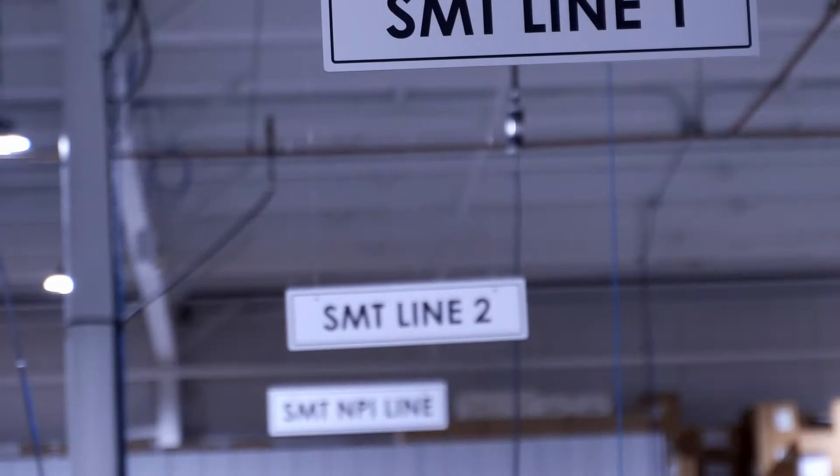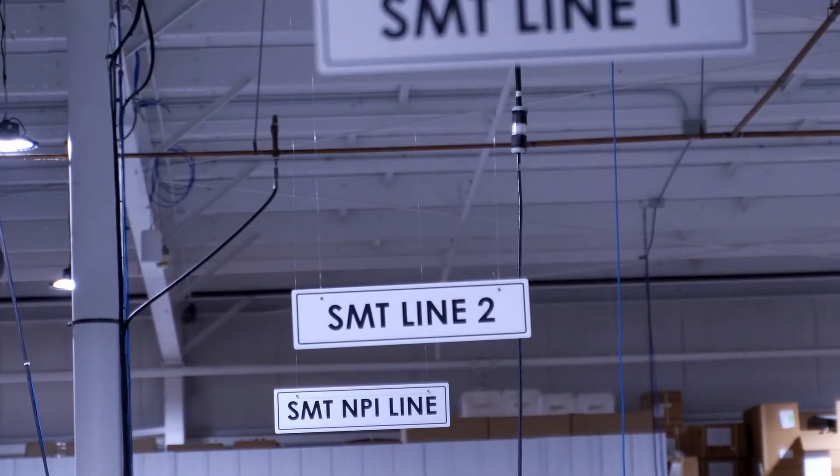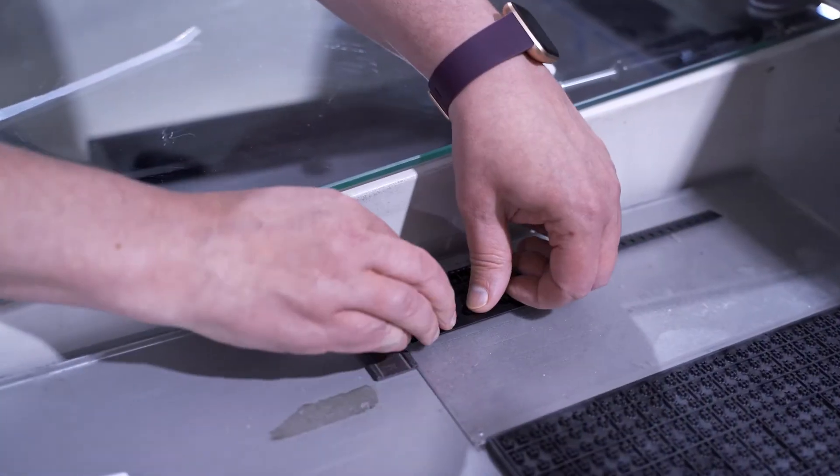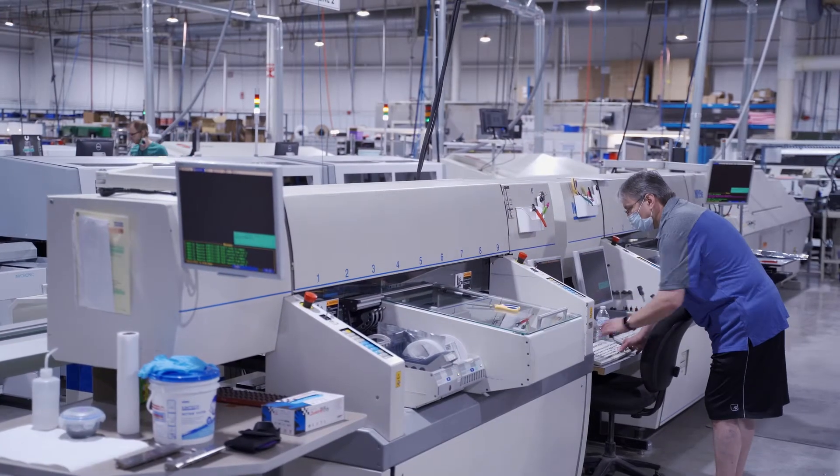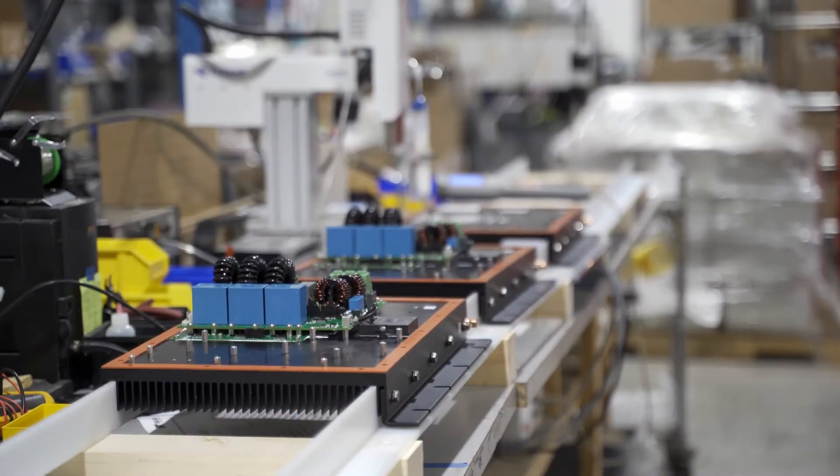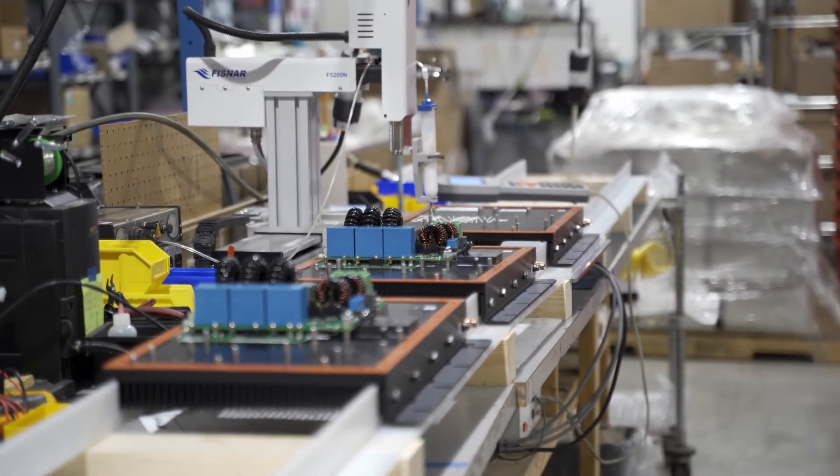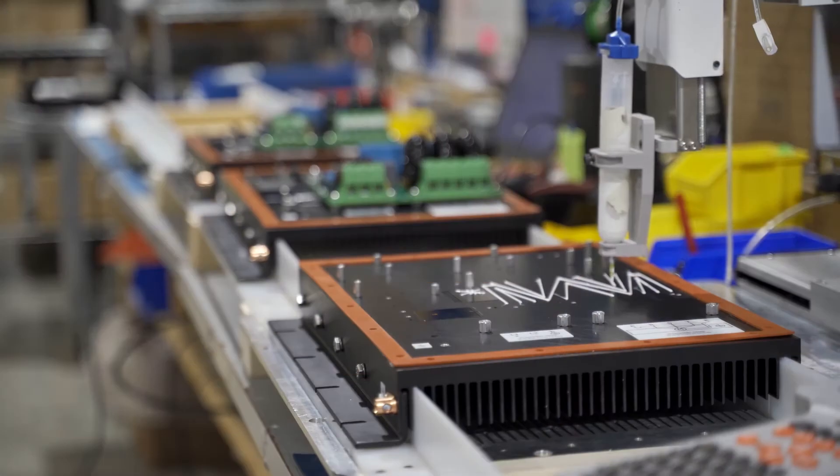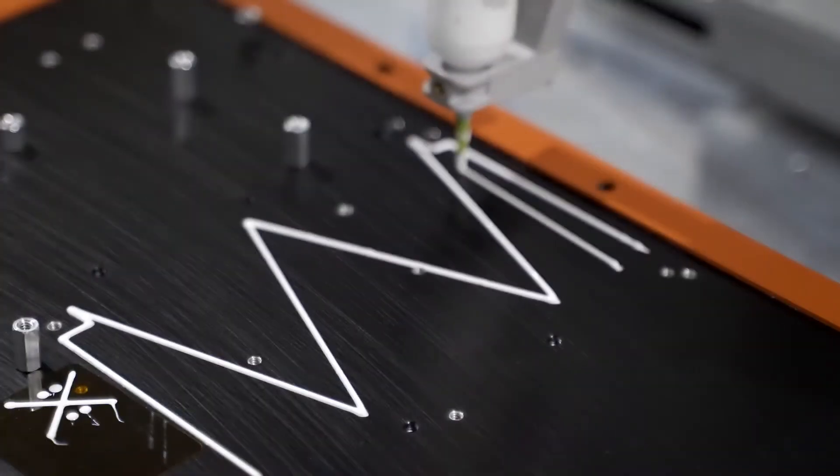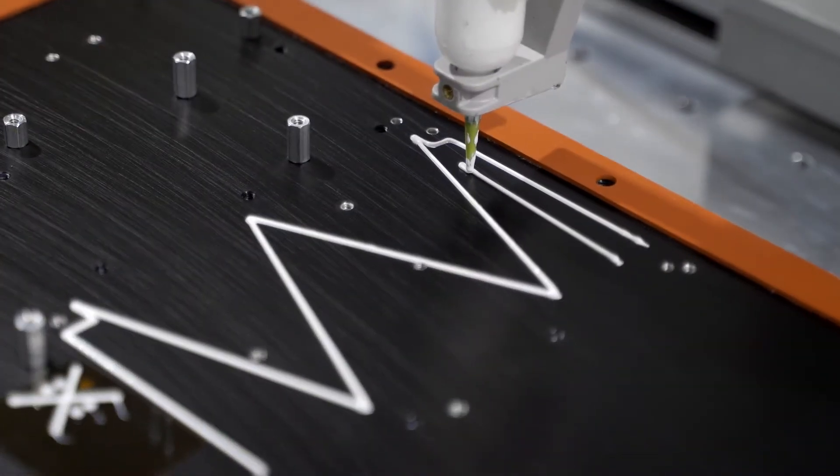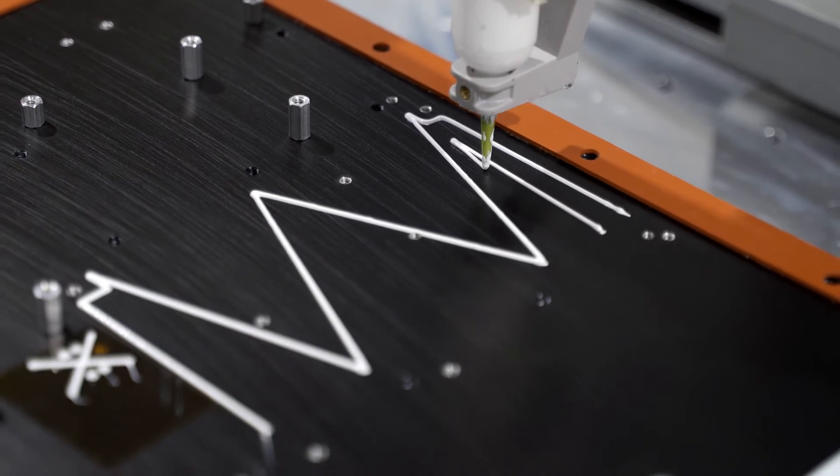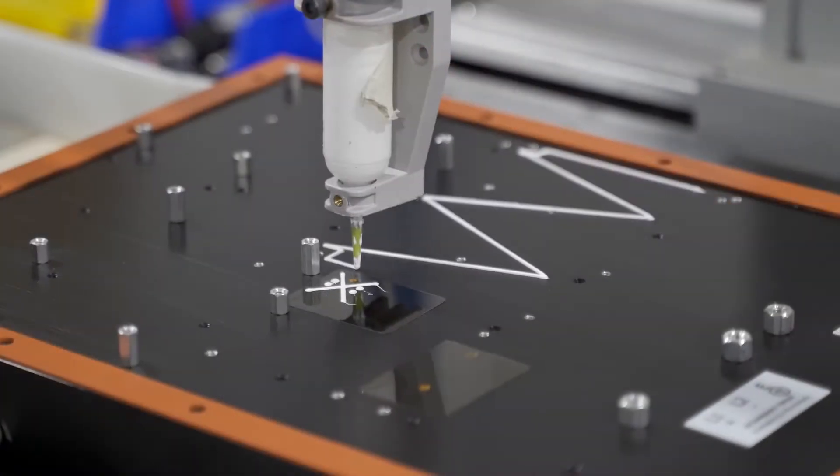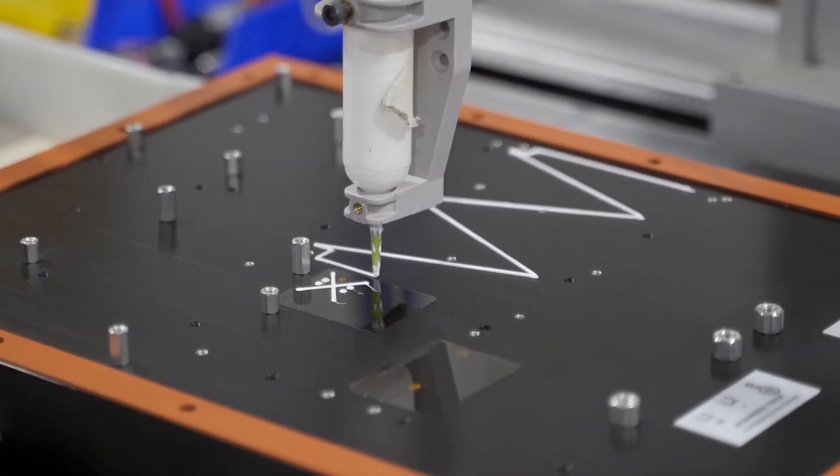A contract manufacturer may also have a semi-automated line for lower volume jobs as well as new products. For work other than SMT assembly, we may use manual processes for low volumes and switch to robotic systems for higher volumes. For example, this robotic dispensing system for box builds.